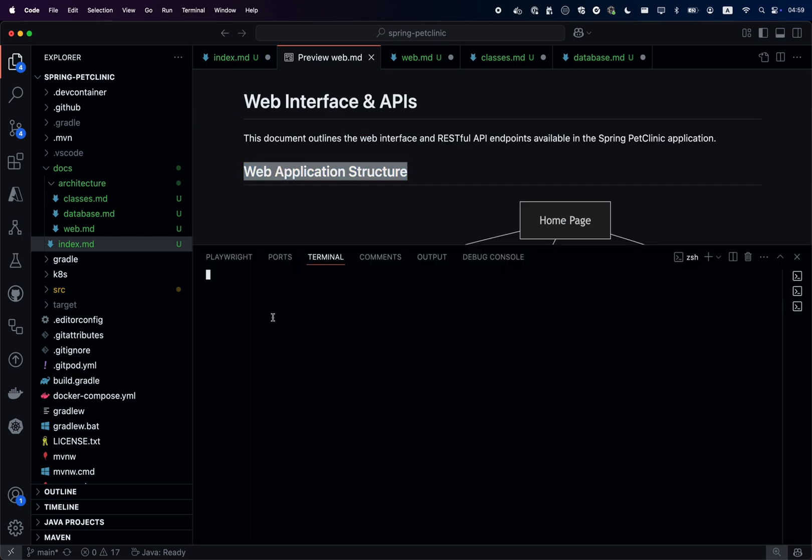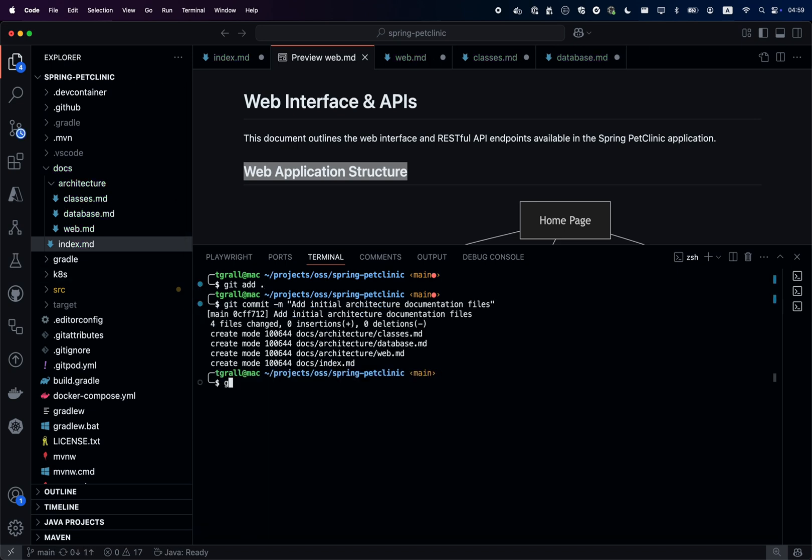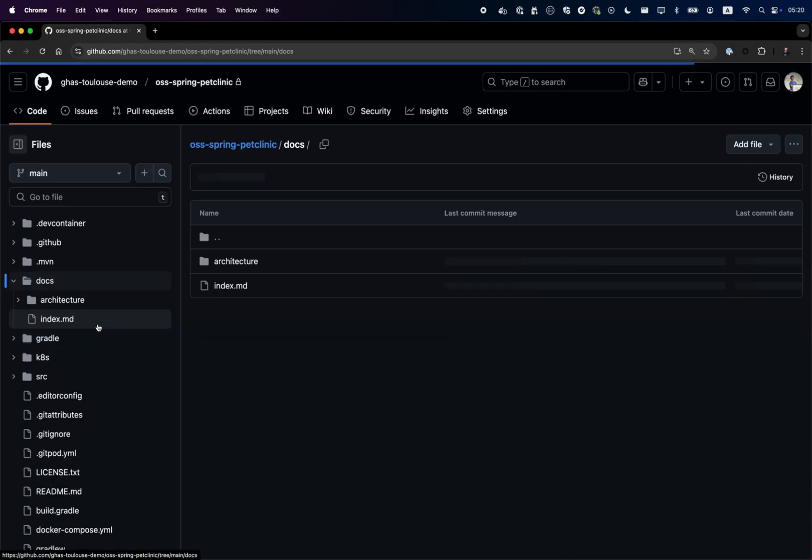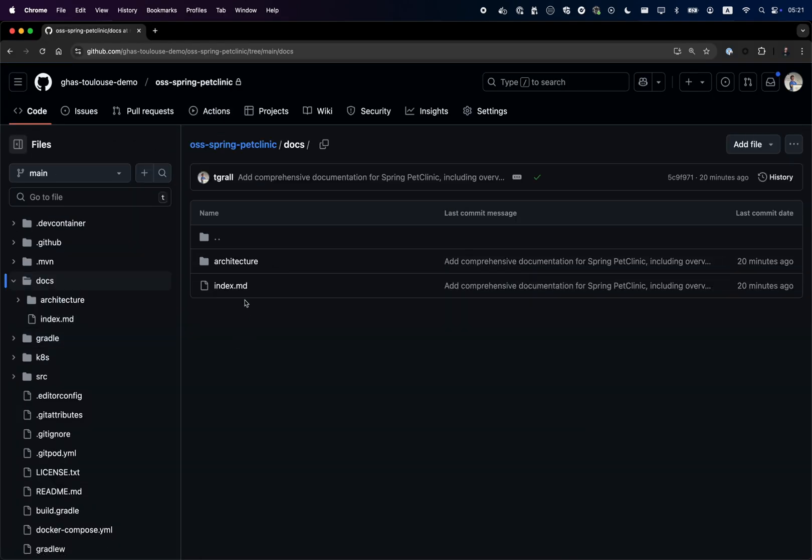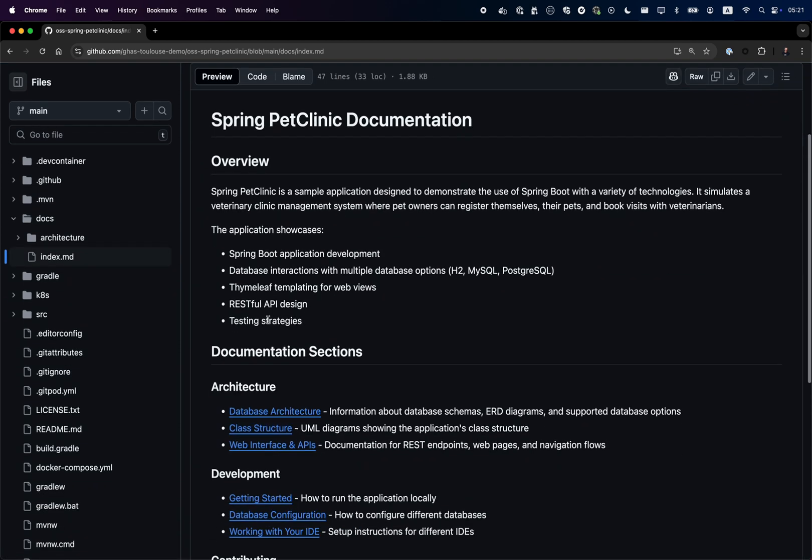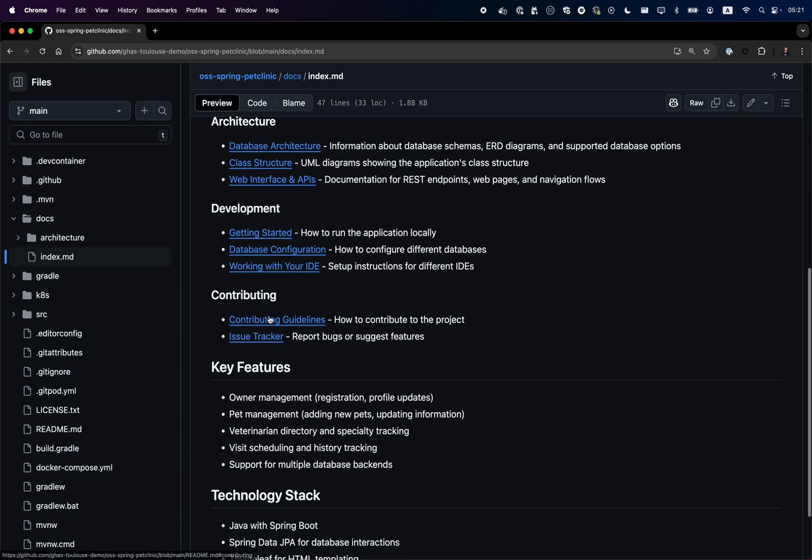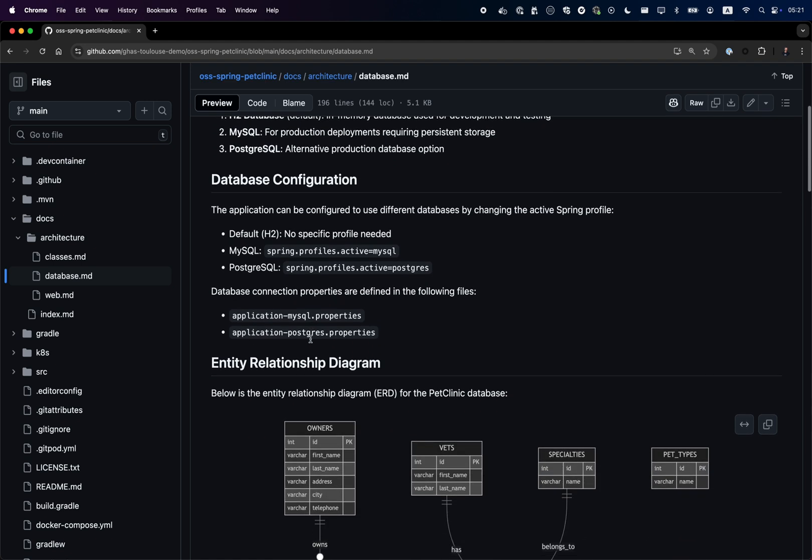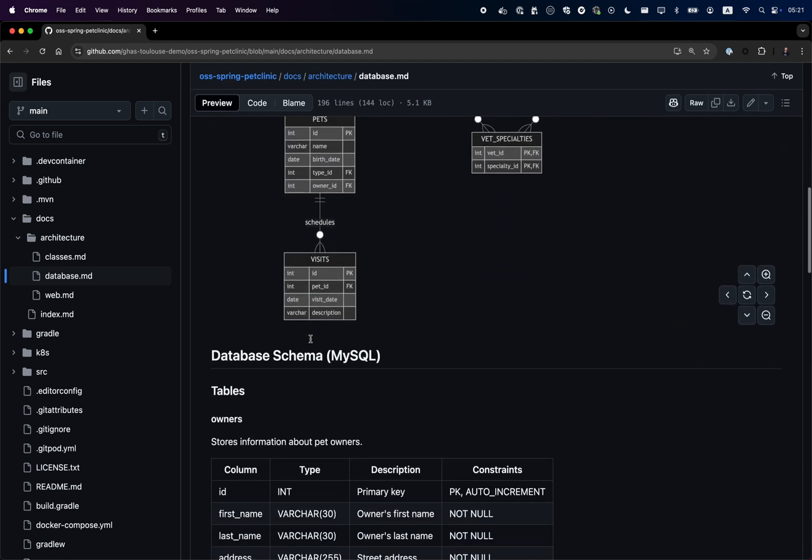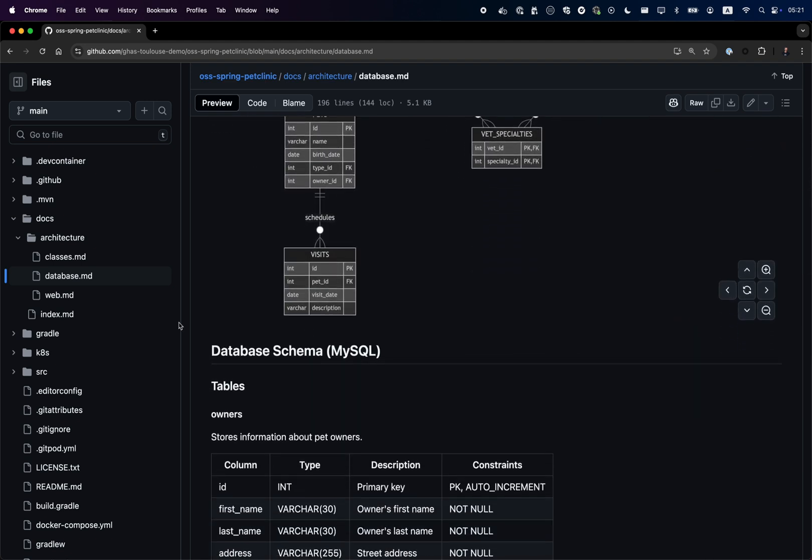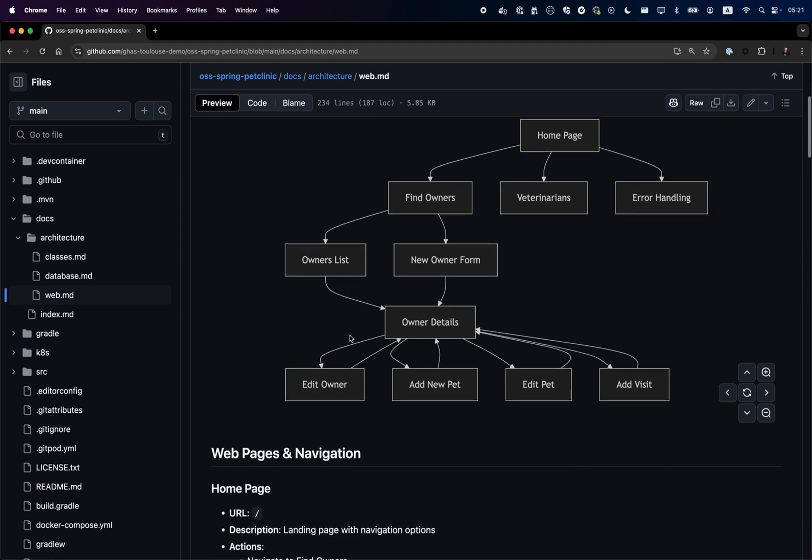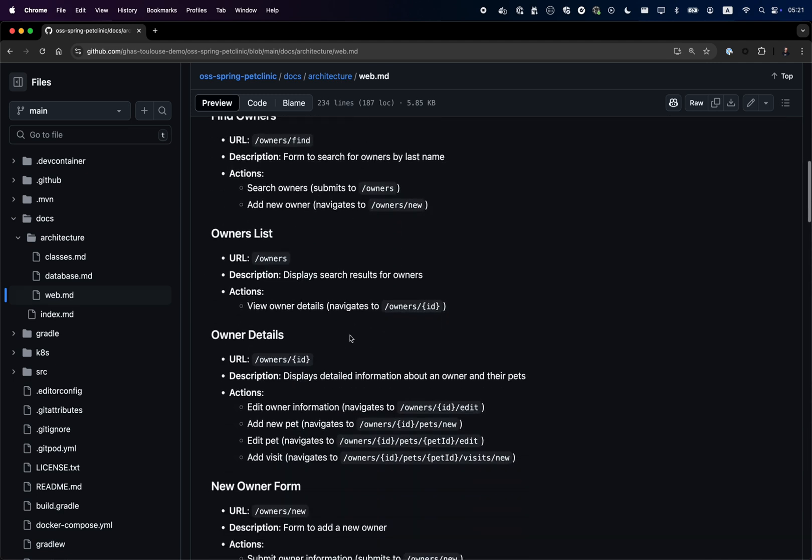When you're done reviewing, you can commit the code and push the code into your project. Now I have in my GitHub project the documentation of my application. Same documentation, database architectures with schemas that have been automatically suggested and generated by GitHub Copilot, same with navigation and the REST API.